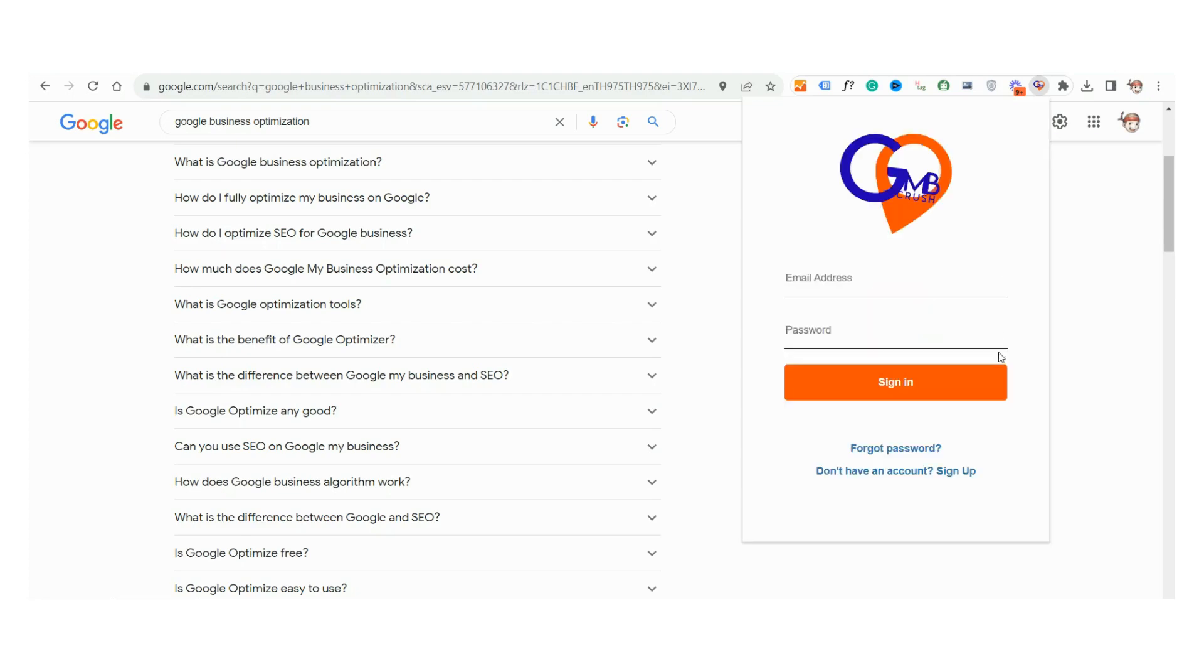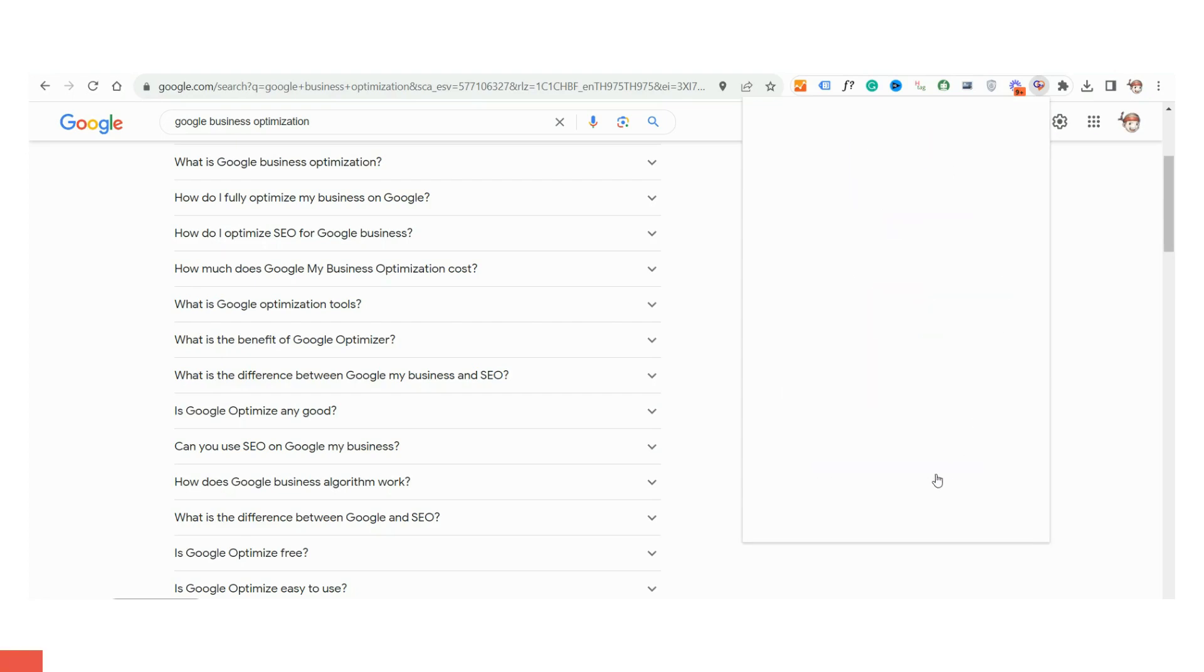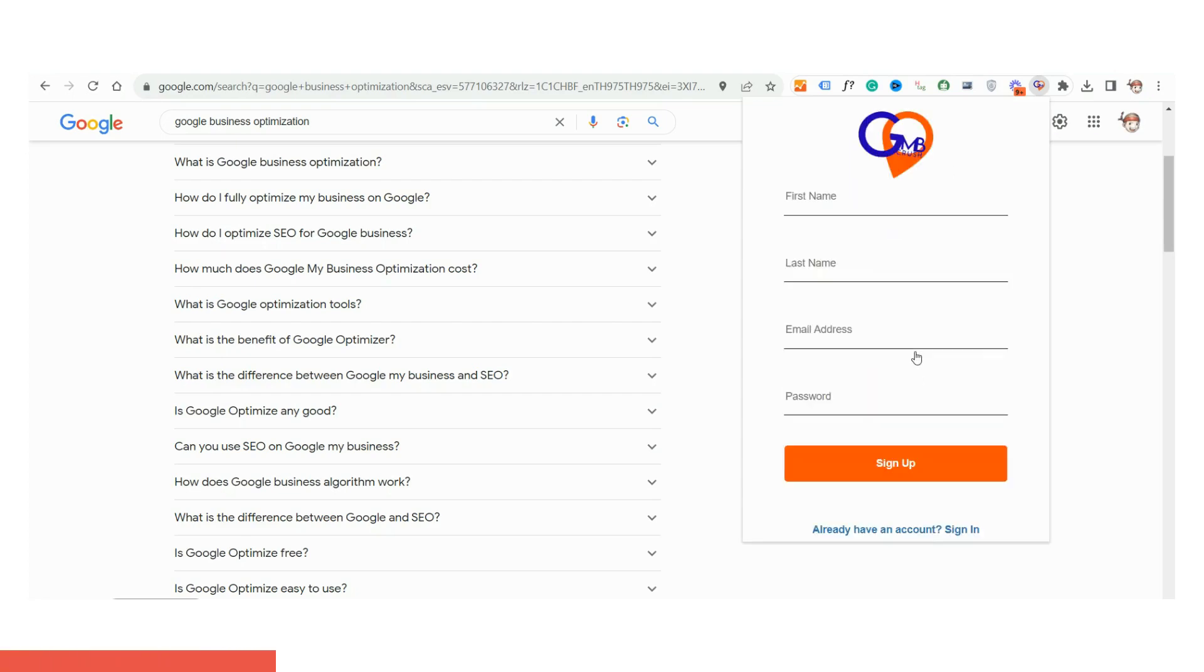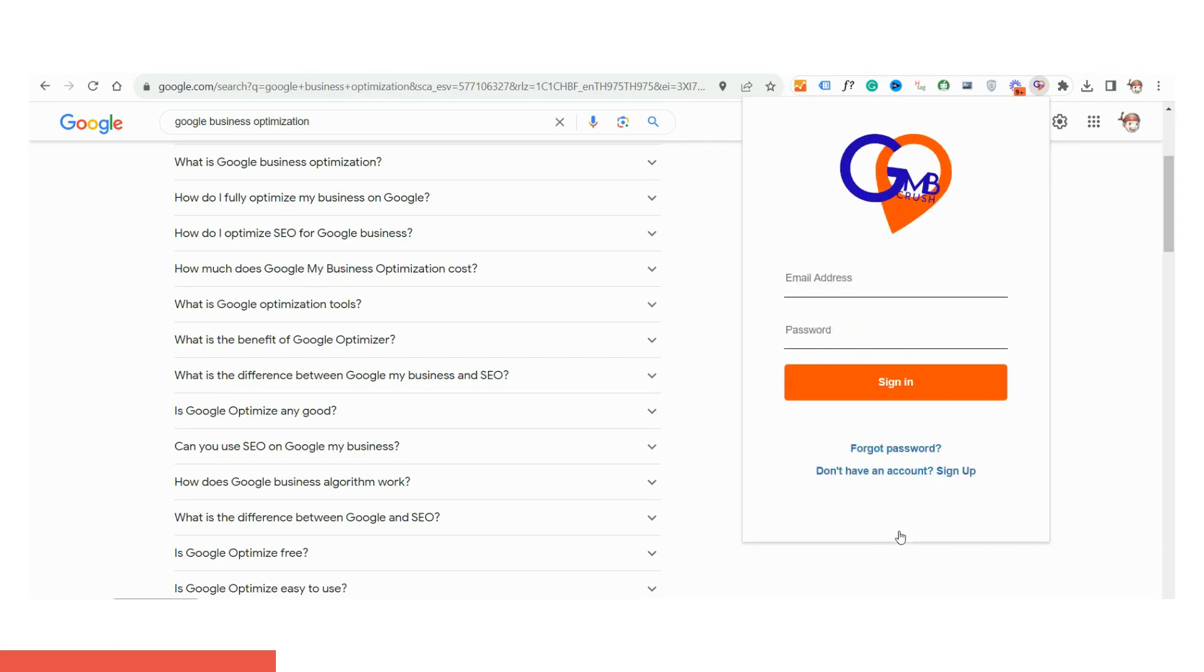After downloading the extension, either click to log in or sign up. Complete the required fields, and then verify your registration by checking your email. If you don't see the registration email in your inbox, please check your spam folder.